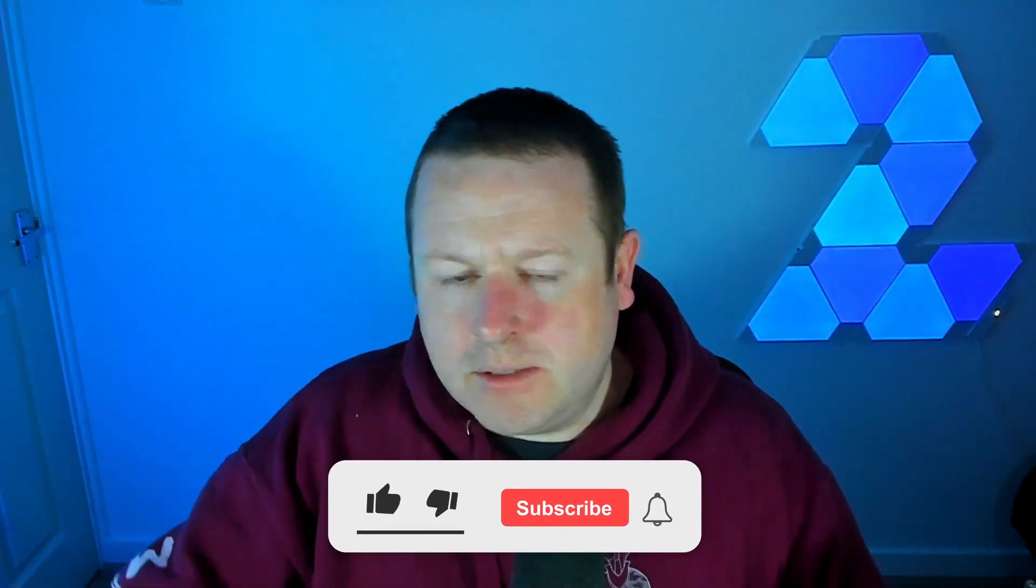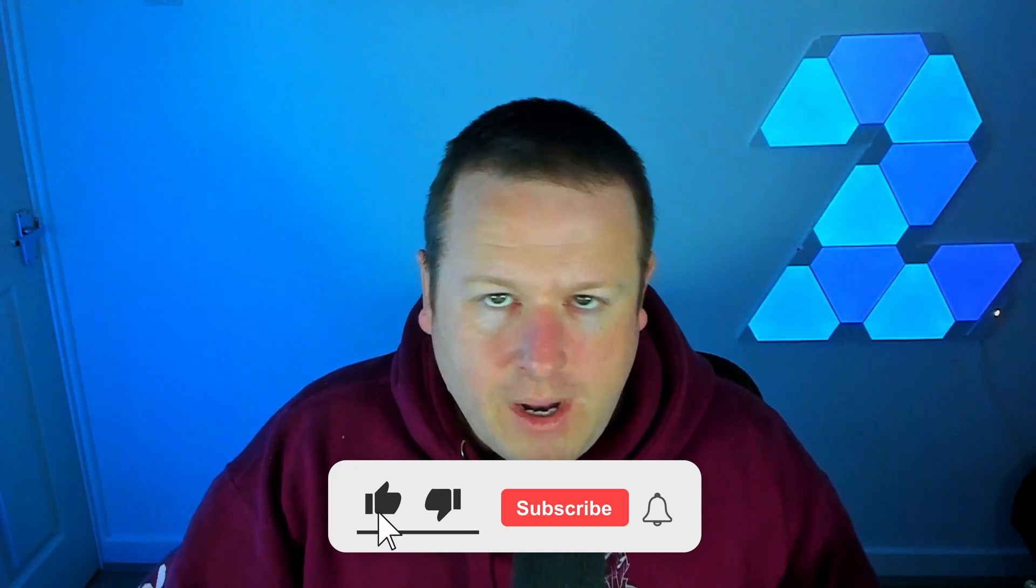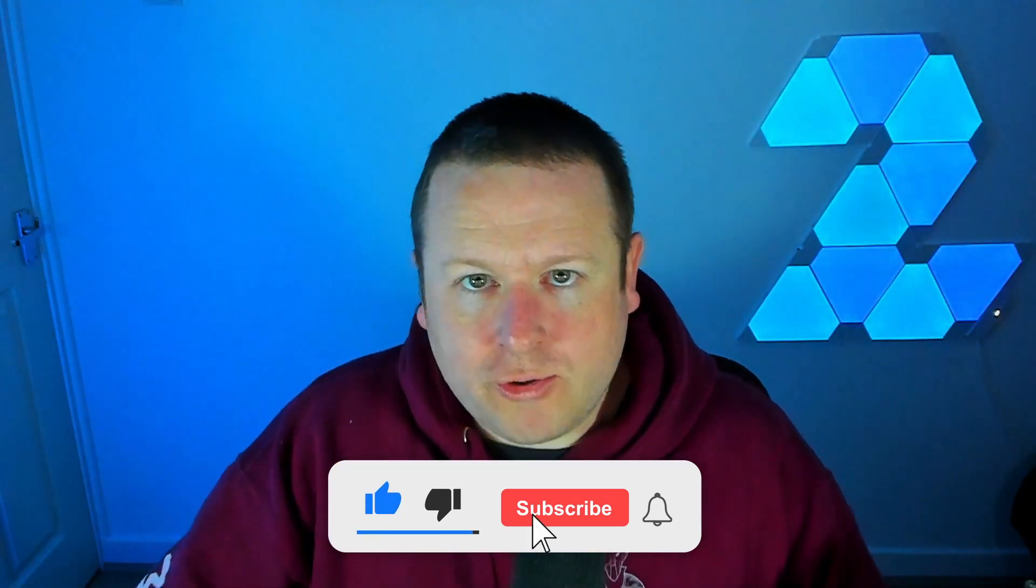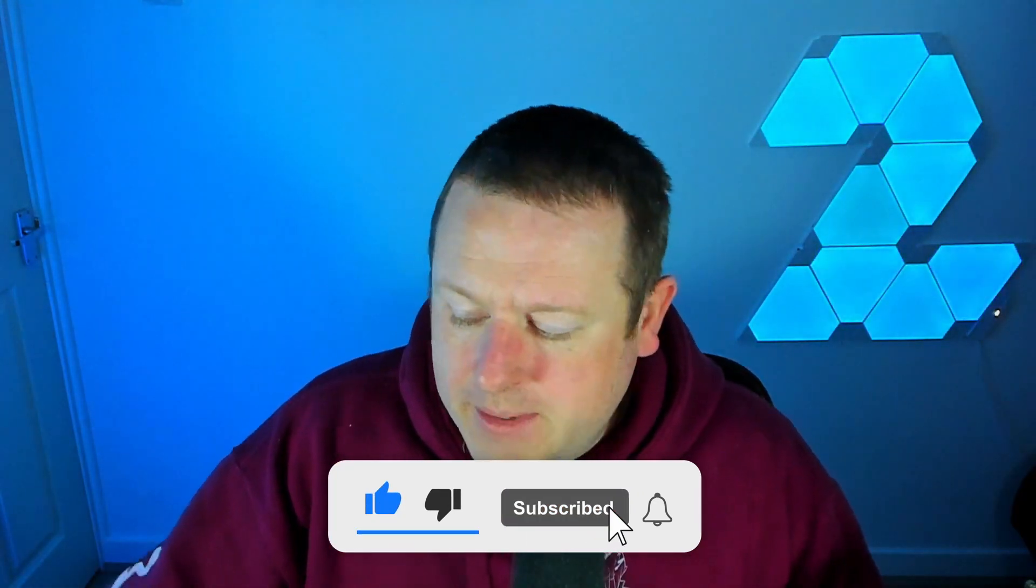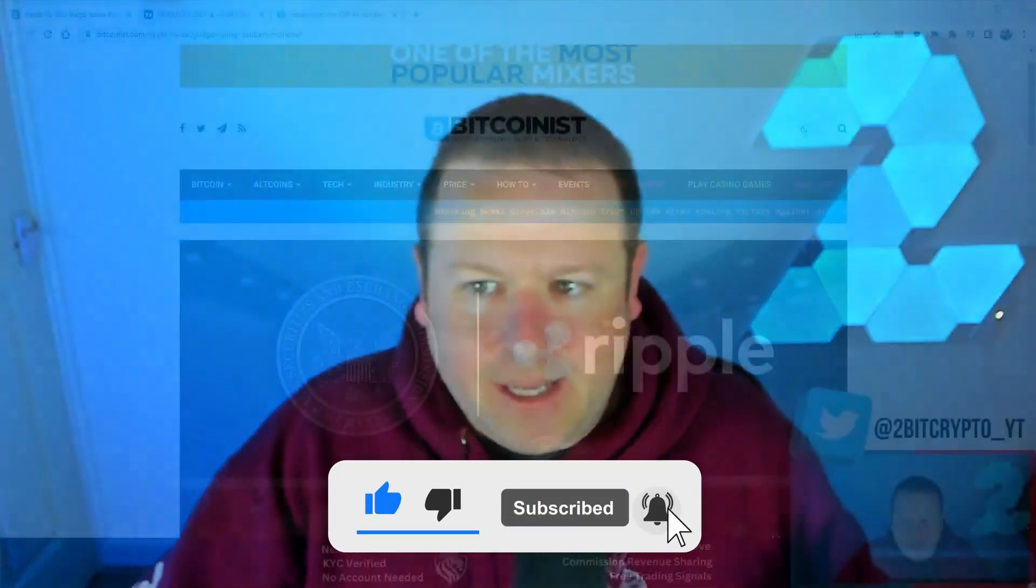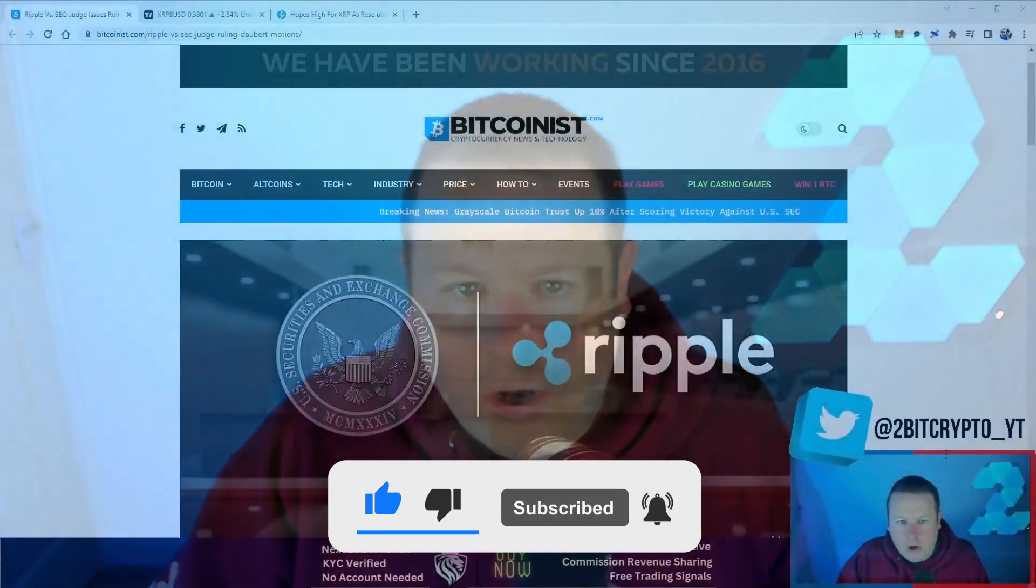Be sure to subscribe to the channel. Also, I have partnered up with Mexi to bring you a fantastic trading fee competition. Link in the description, top pin comment. You could potentially walk away with $8,000 if you are one of the best traders out there. But with that being said, subscribe to the channel. Let's get into it.